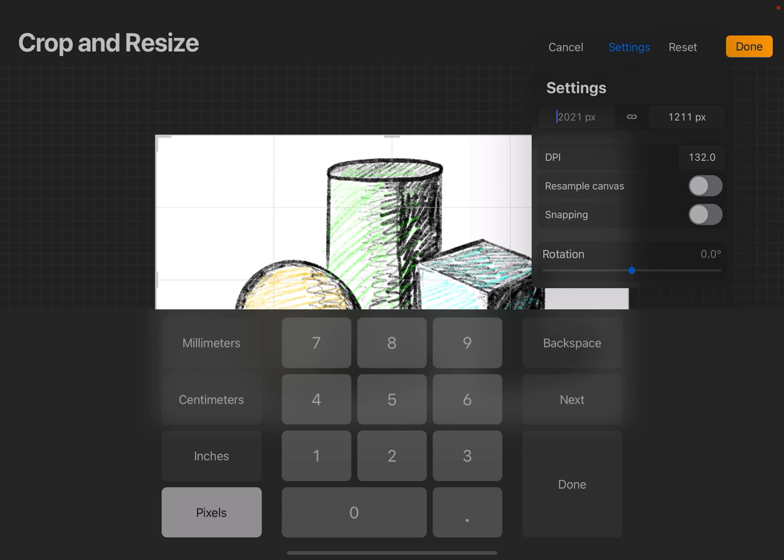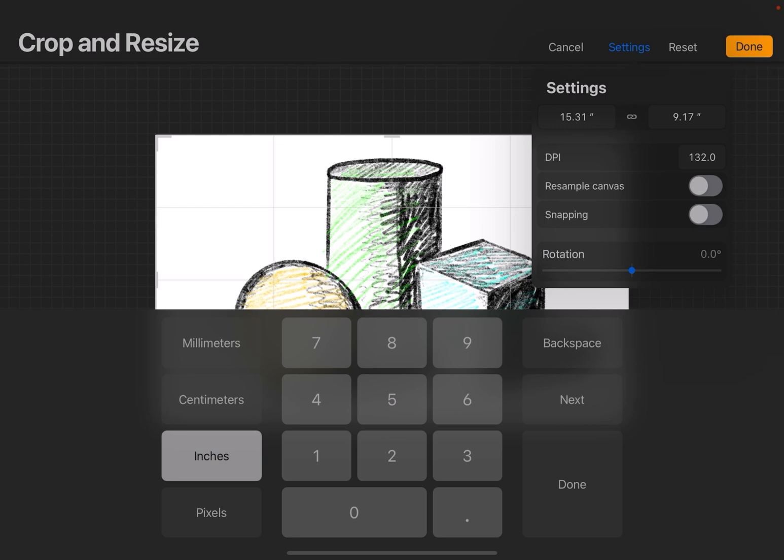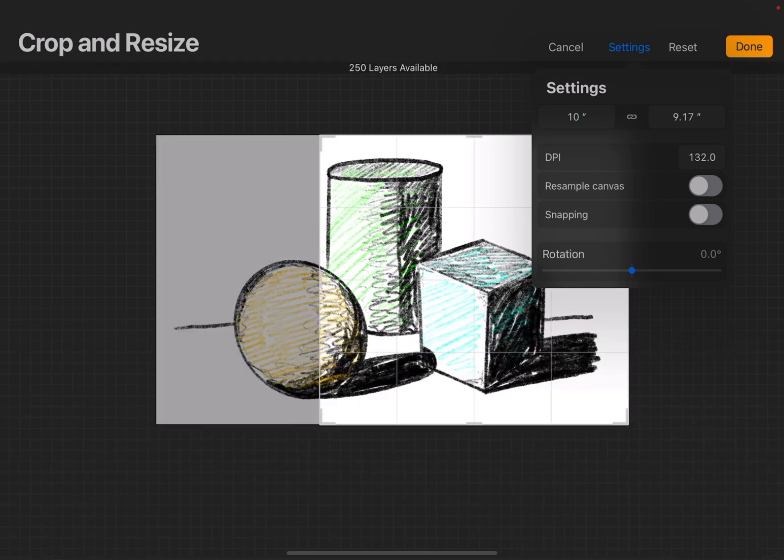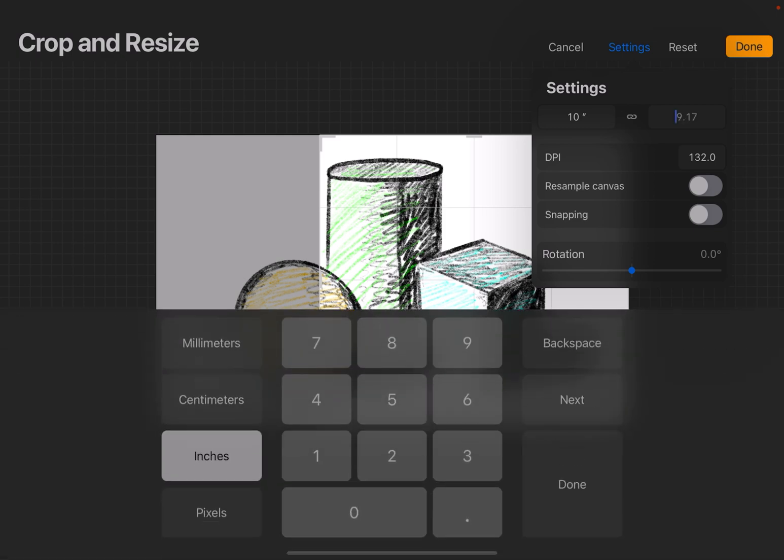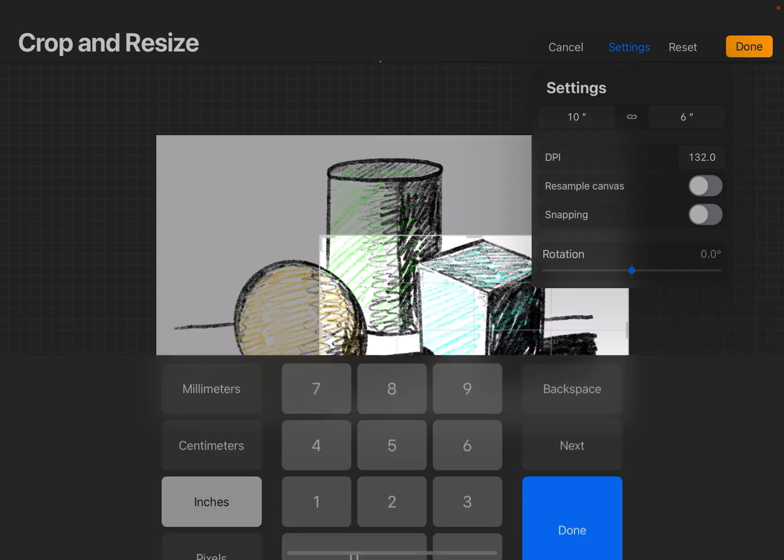And you can change it from pixels to the other measurements by tapping one of those measurements under Settings. So I can go to inches if I wanted to, and maybe I want this to be 10 inches wide, and I want it to be 6 inches high.